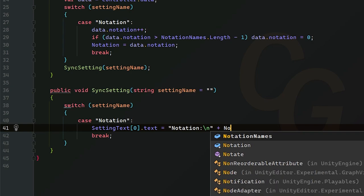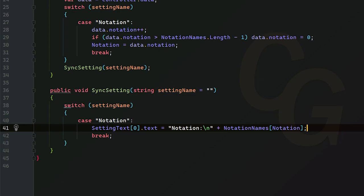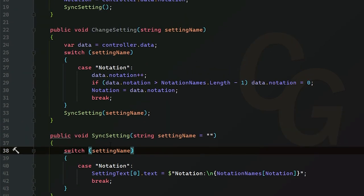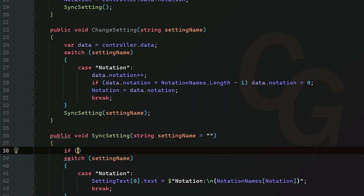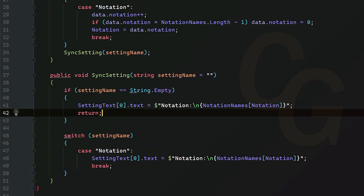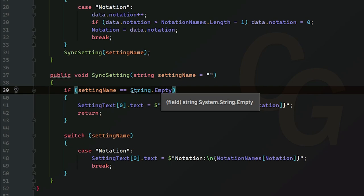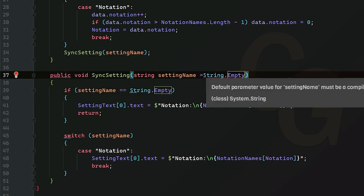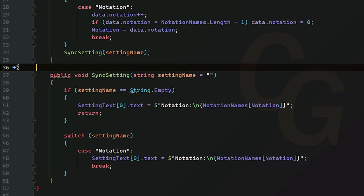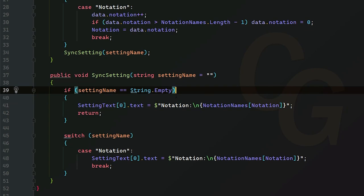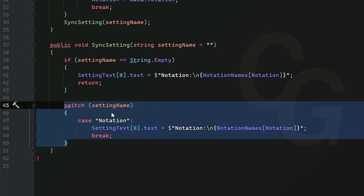Inside the notation case, we're going to change settingText at index zero. We'll set it to 'Notation:\n' and then 'notationNames[notation]', using string interpolation by adding a dollar sign at the beginning of the string and curly braces around the variable. Now, if the string was empty — meaning we want to change all of them — we create an if statement: if settingName equals string.Empty we update all our text manually and then return. Otherwise if it's not empty we use the switch statement to determine which one to change.